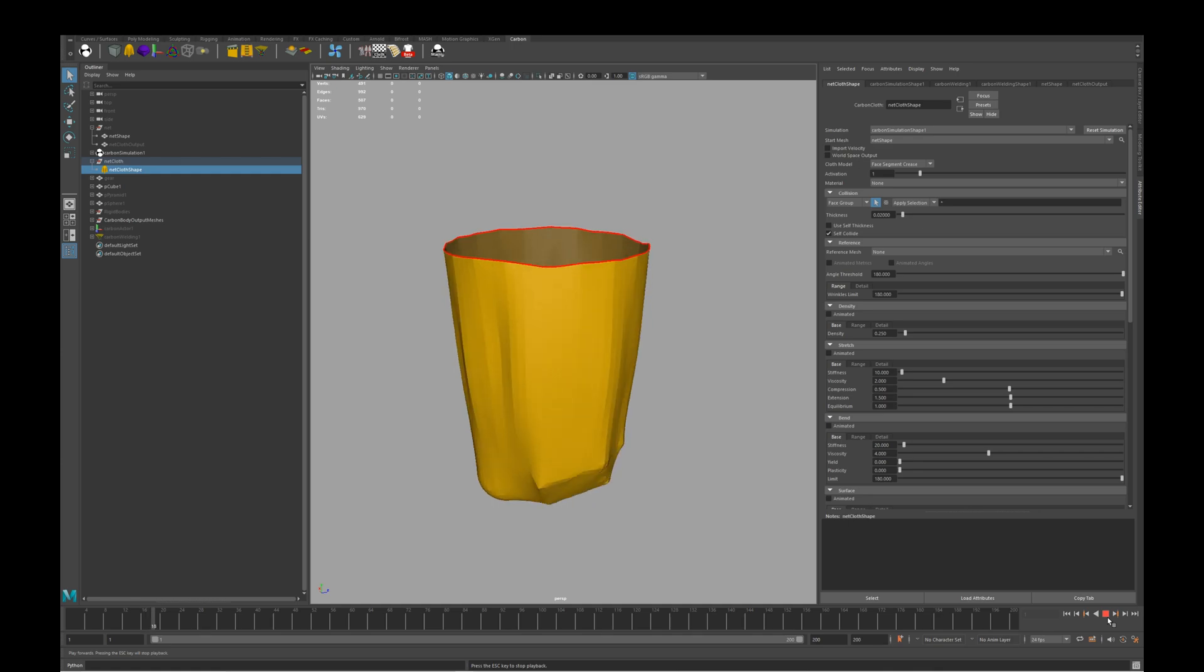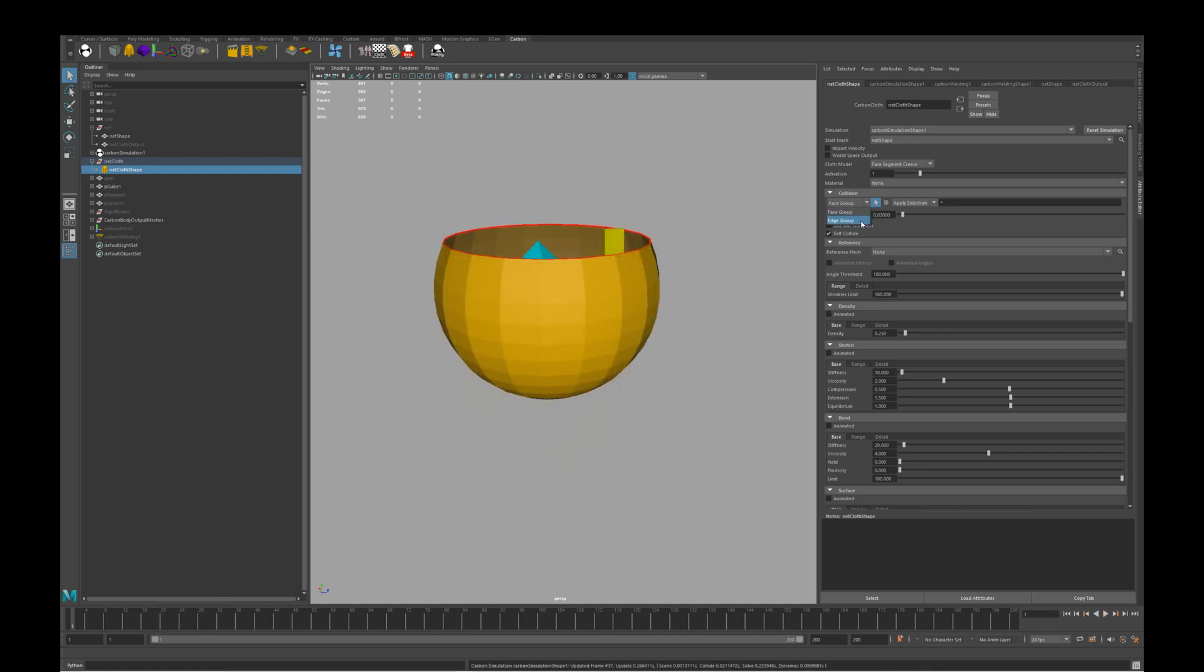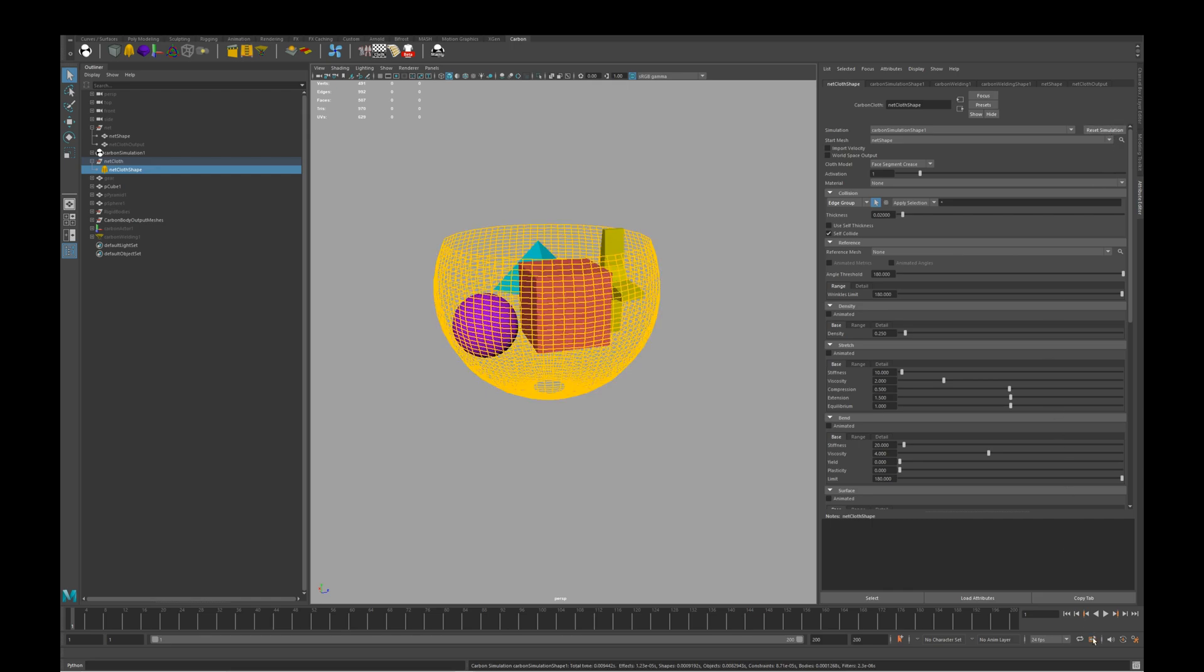Now we can turn this into a net by simply changing the carbon cloth collision from face group to edge group.